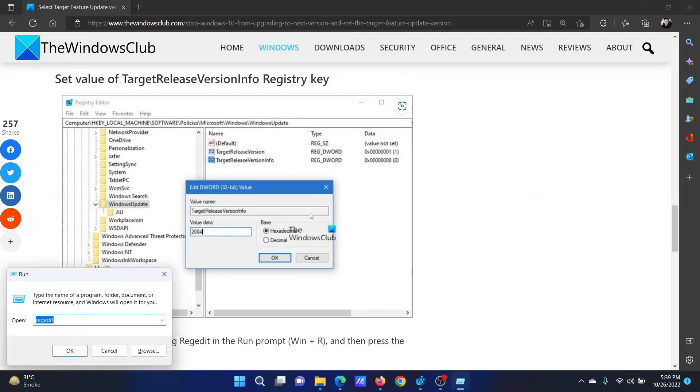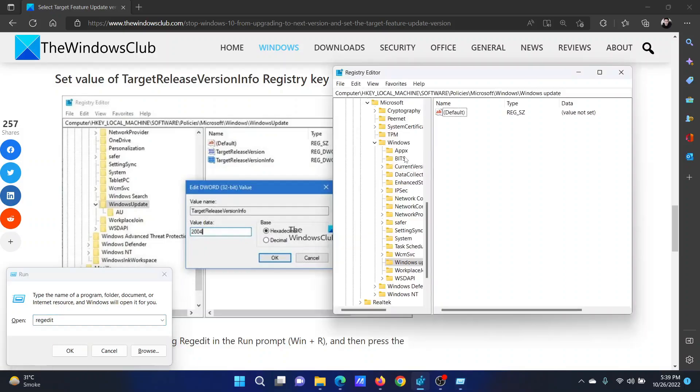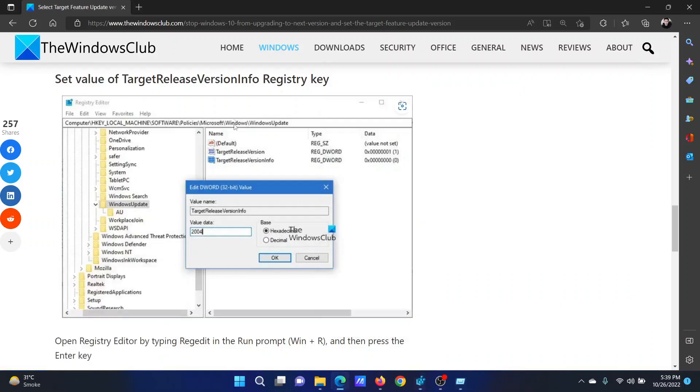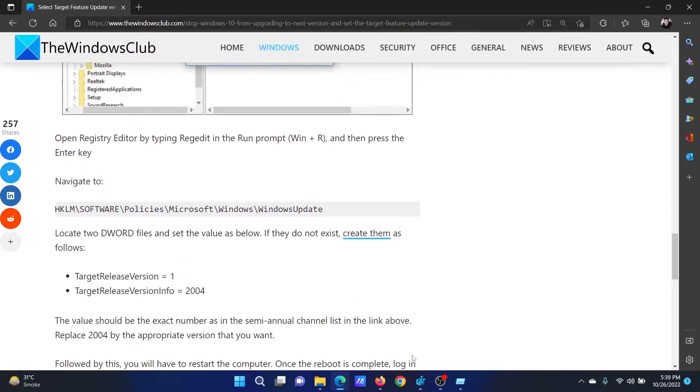Press the Windows key and R button together to open the Run window. In the Run window, type the command regedit and hit Enter to open the Registry Editor window.